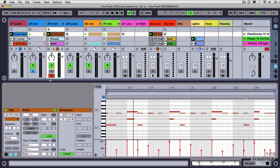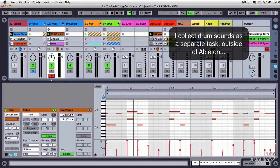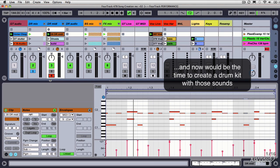In separate sessions, I create folders with sounds that I like: kicks, snares, hats, glitches, clicks, all these kinds of things.